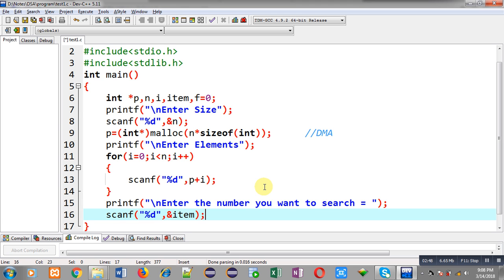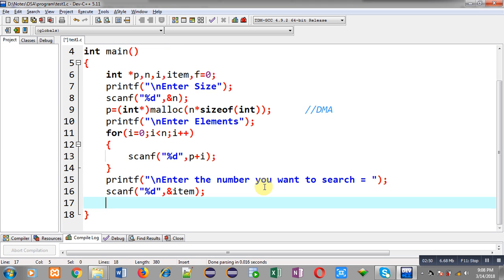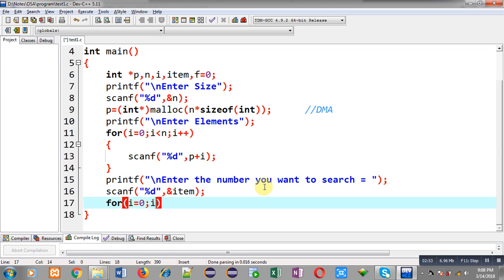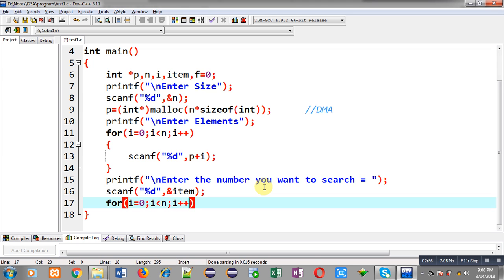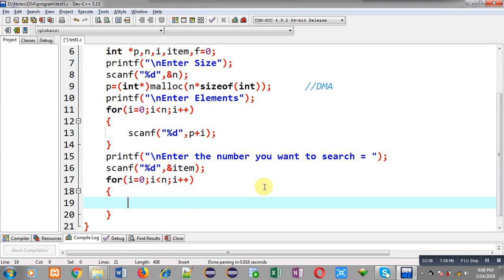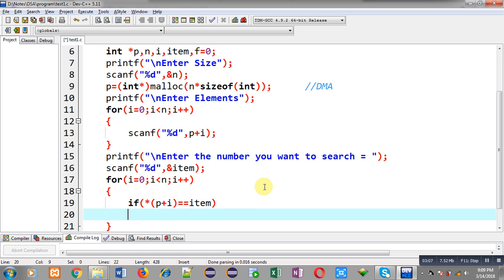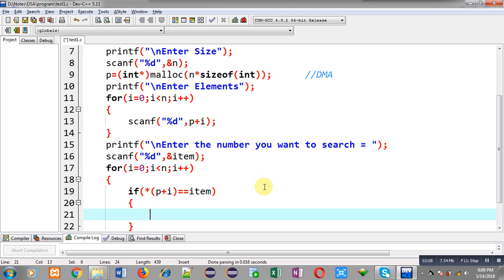Now, after this, I am going to apply a for loop which will repeat n times and inside this for loop, I have to apply if condition. So, this if will be checking whether element of array is equal to item or not. So, for finding out element of array, I am using asterisk p plus i. So, p plus i will be providing address then through asterisk it will be dereferenced and then it will be compared with item variable.